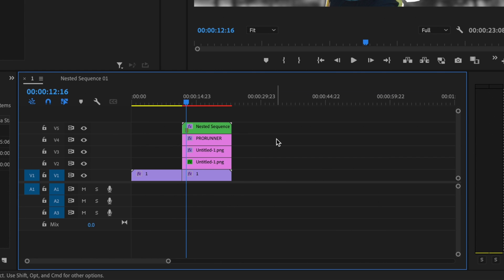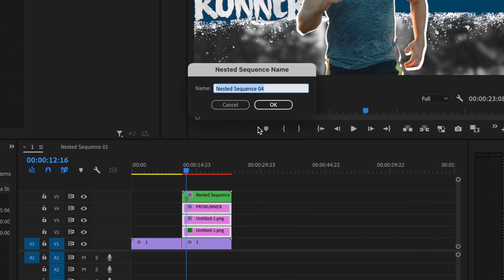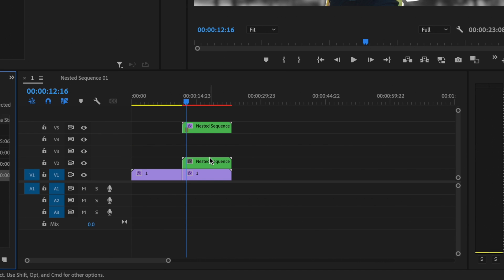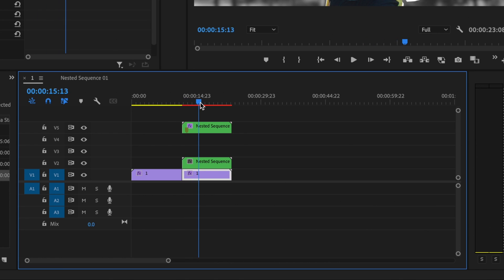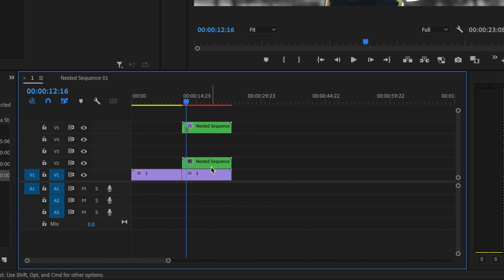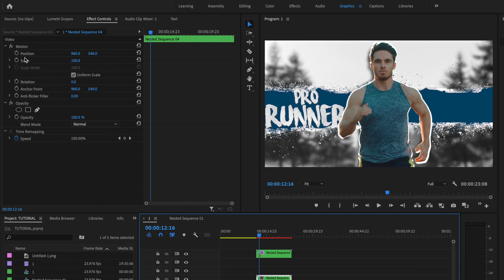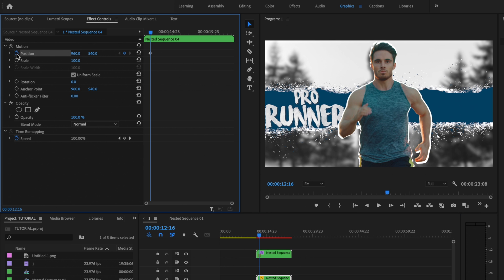Then I'm going to select my text and all of my paint splatters, right-click, select Nest, and press OK — that puts all of it into one clip. I'll take my playhead and make sure it's at that marker on my original mask clip. Then I'll select my new nested layer containing the text and paint splatters, and set stopwatch keyframes for Position, Scale, and Rotation.